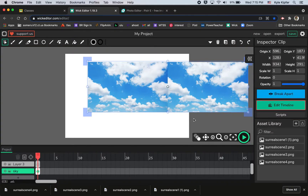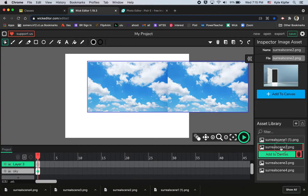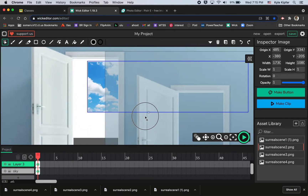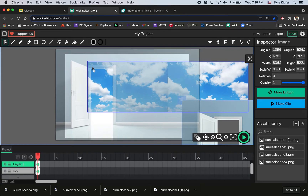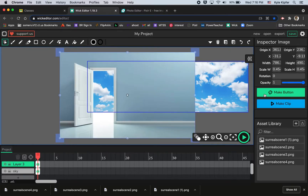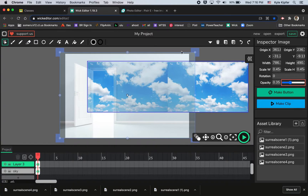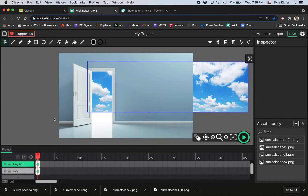Moving up to Layer 3 — this is where we bring in surreal scene two, the doorway. You can see we can see through it, although it's really big. I'll hold Shift and click-drag the corner to scale it down. As I position this scene, I'll turn the transparency down temporarily so I can see where the edges of my frame are and make sure everything is centered and the doorway is visible. Then I'll turn the opacity back up.